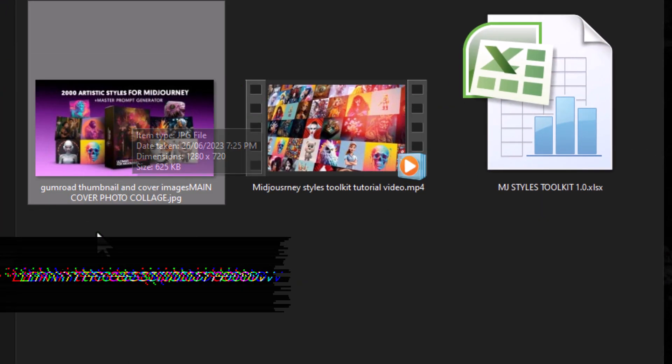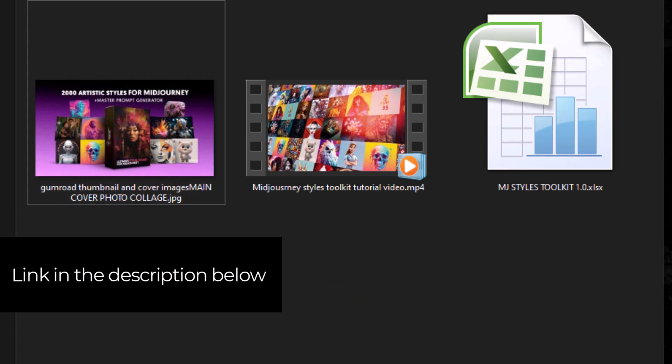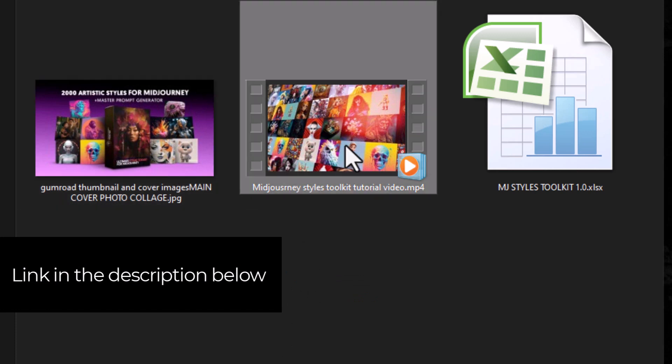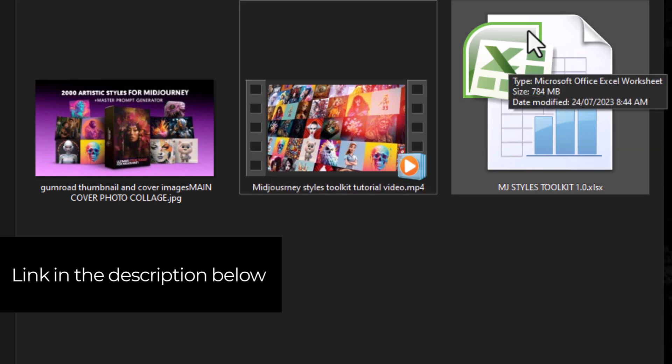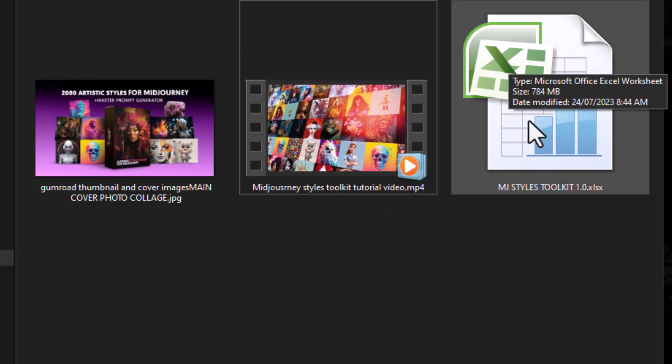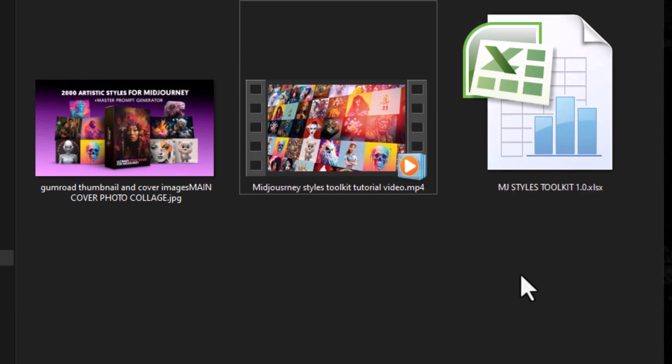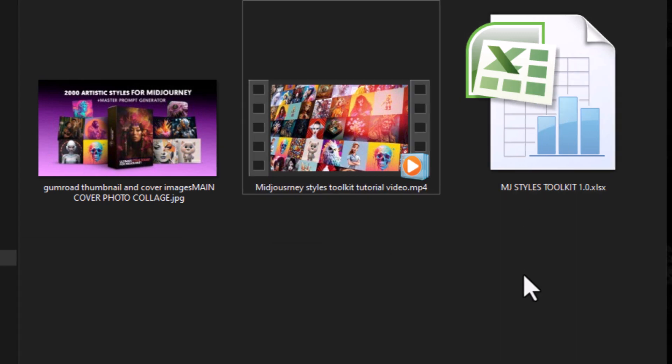So I have the toolkit here and it has a few files with it. This is just an image that's on the product page. Otherwise we have this nice in-depth tutorial here that you can open up and follow if you get stuck. Otherwise there's an Excel file here you can open and use, and that is the main toolkit.